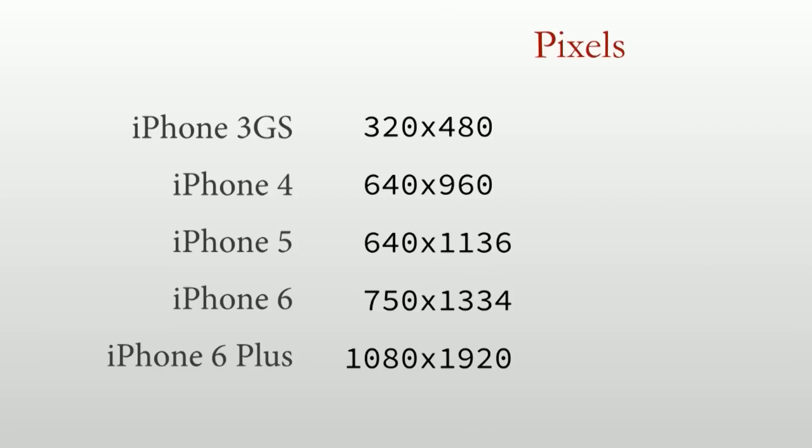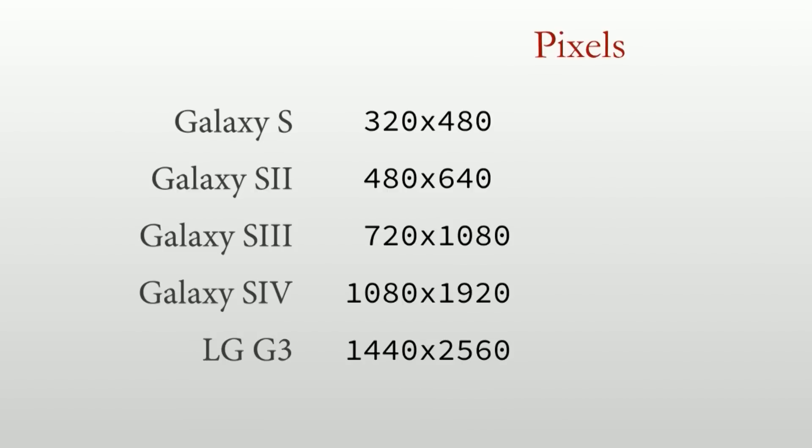We're also going to talk about HTML, CSS, how to deal with different screen sizes, such as for example the difference between the iPhone 5, the 6, and the 6 Plus, or the difference between different screen sizes on Android.